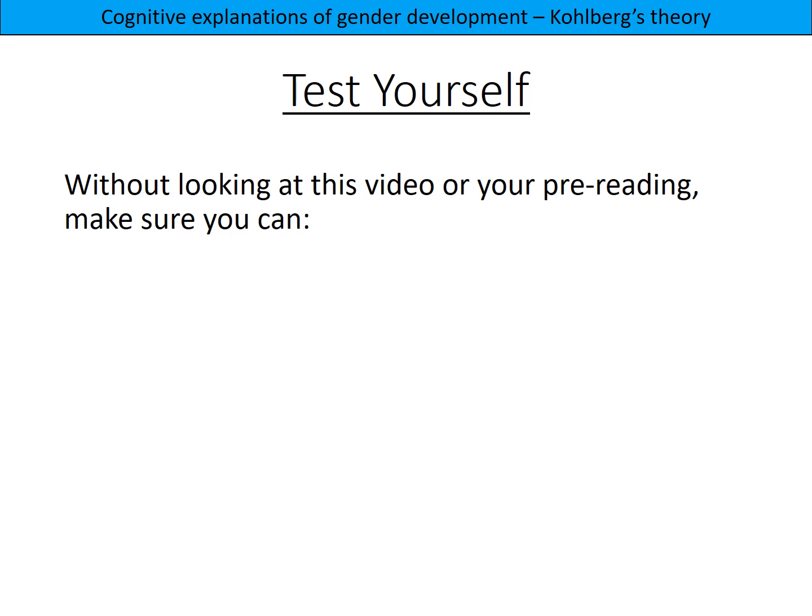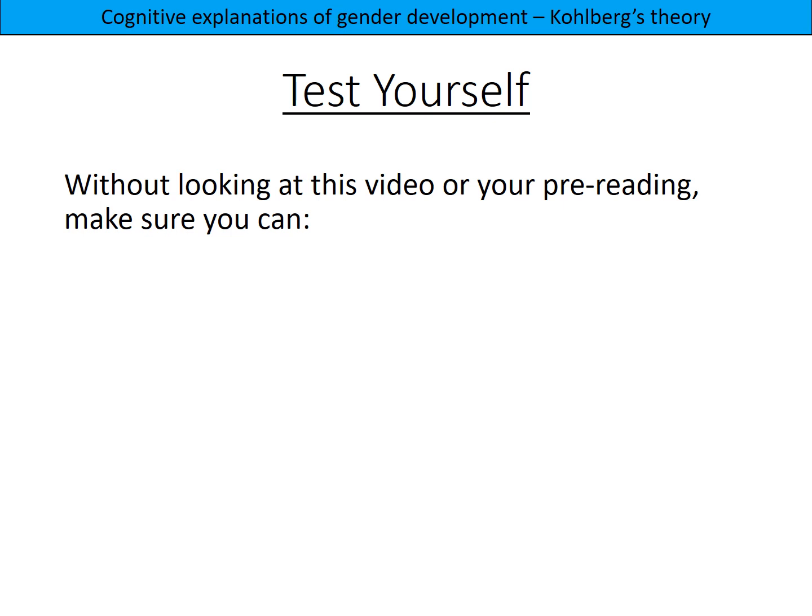Without looking at this video or your pre-reading, make sure that you can explain what is meant by a cognitive theory of gender development, explain what occurs at each of the three stages, and give an example of something the child can and cannot do at each stage.